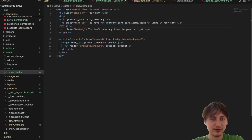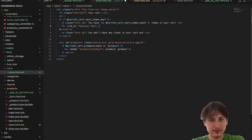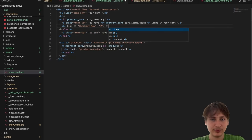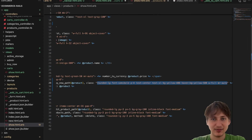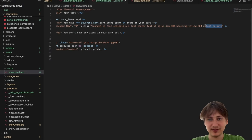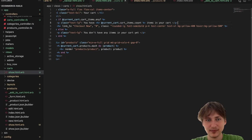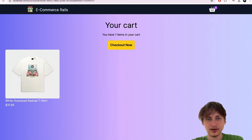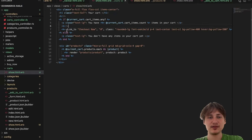Inside the condition where we have items, I'll add a 'link_to "Check out now"' going to a checkout path — using a '#' placeholder for now with styling copied from the Buy Now button. After reloading the button is huge because of the 'w-full' class. I'll remove that and add a 'br' between elements. We now have 'Your Cart', item count, and the checkout button.